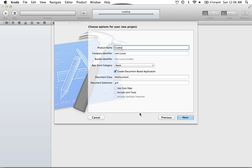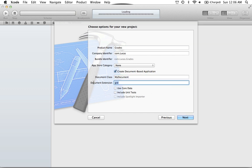We're also going to have this section down here. Once you click this checkbox, you're basically saying you want a document-based application. You also get these two different options. Just leave the My Document section — the document extension doesn't really matter, we can change that later. So go ahead and hit Next on this.